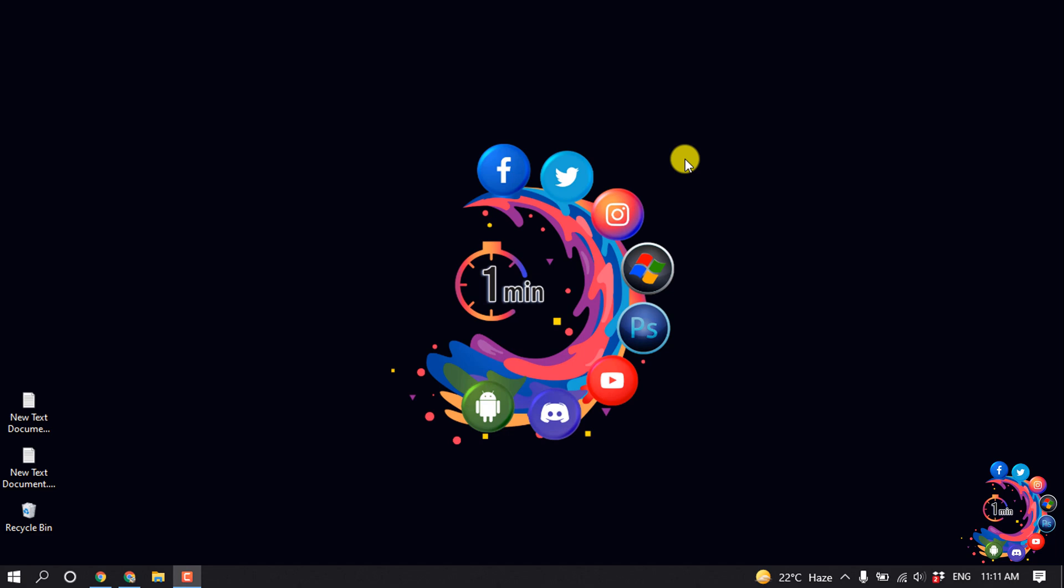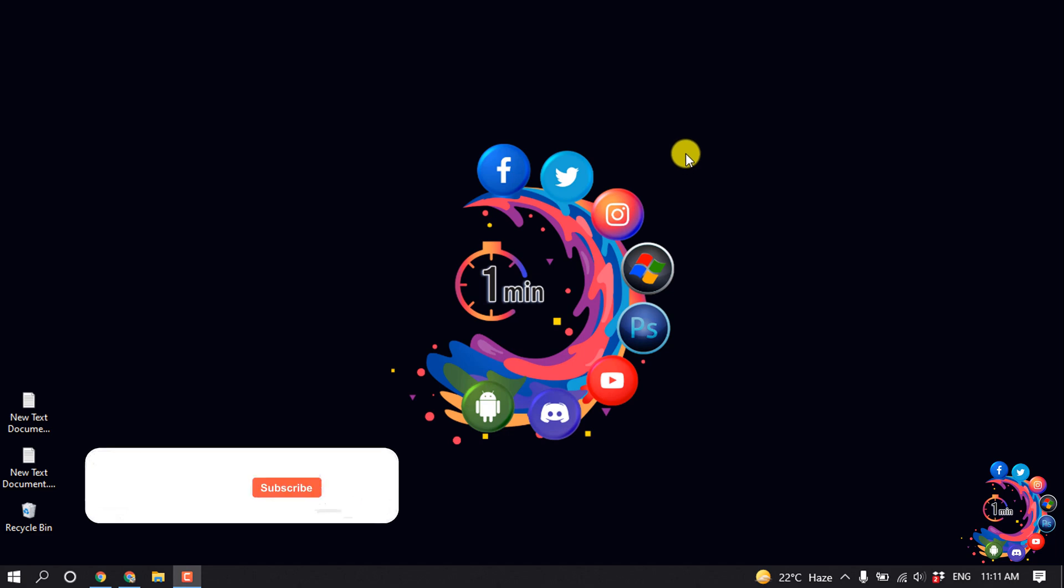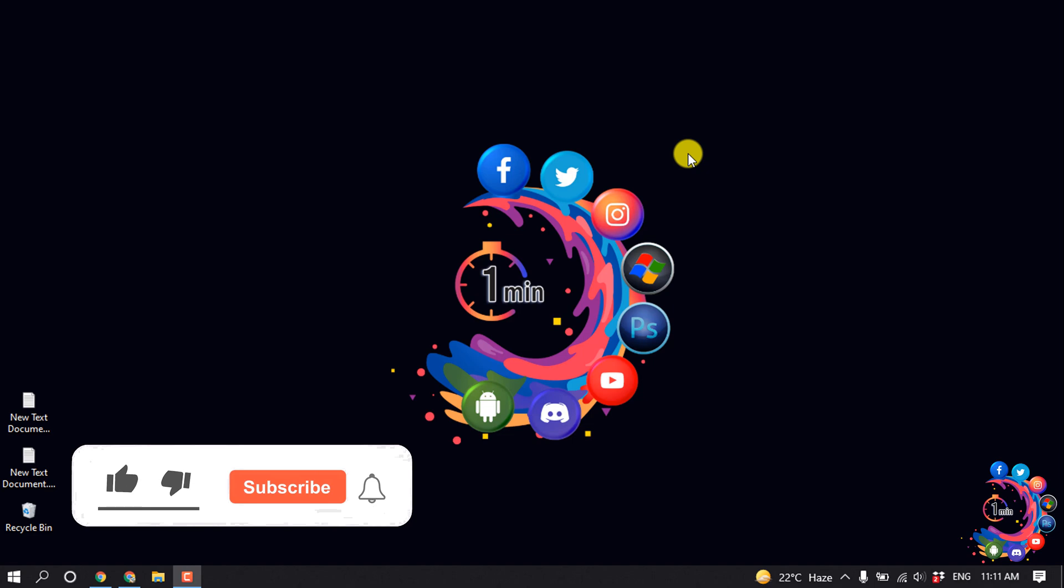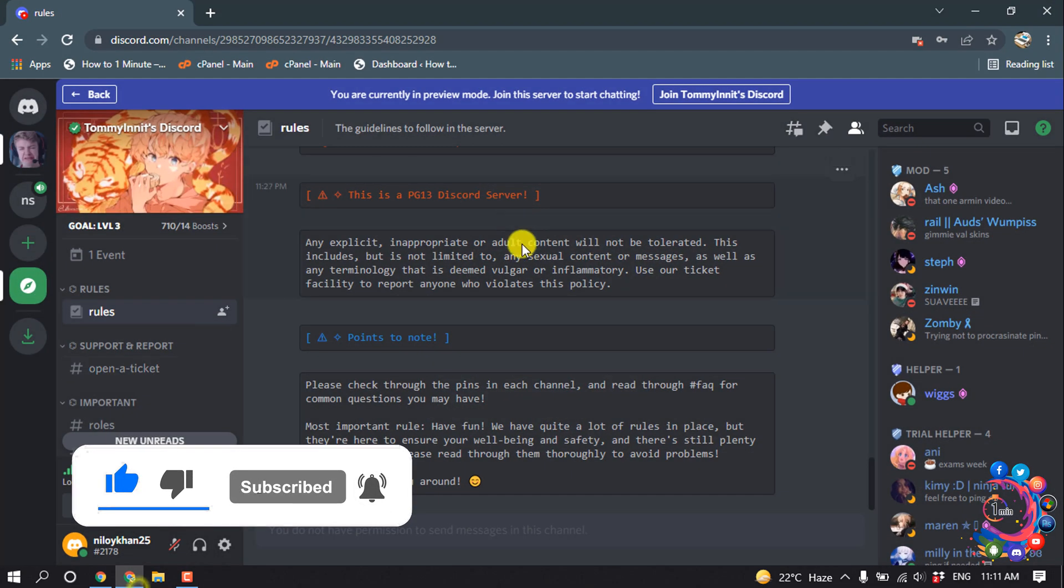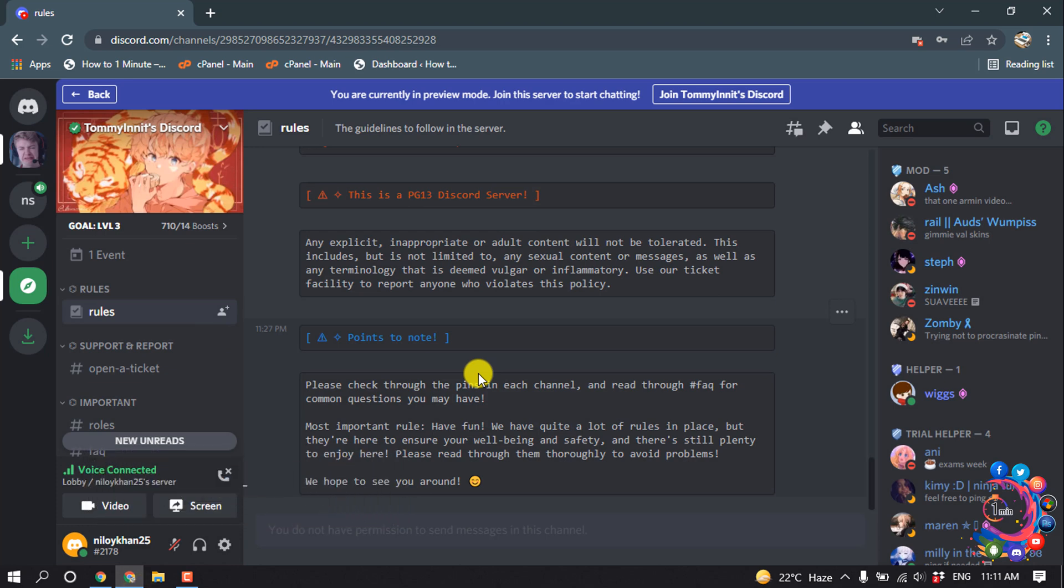Hello friends, in this quick tutorial I'm going to show you how to delete a Discord server. But before getting started with this video, make sure to subscribe to One Minute.